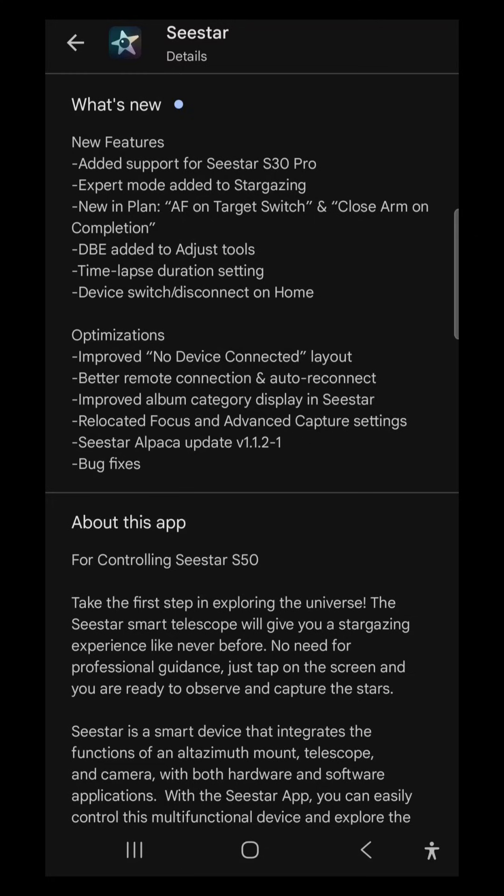All right, let's take a look at this new update for the Seestar. Looks like there's some exciting new features, notably the adding support for the Seestar S30 Pro. I'm expecting it to be announced in early 2026, and it will feature improved optics and camera sensors over the Seestar S30.